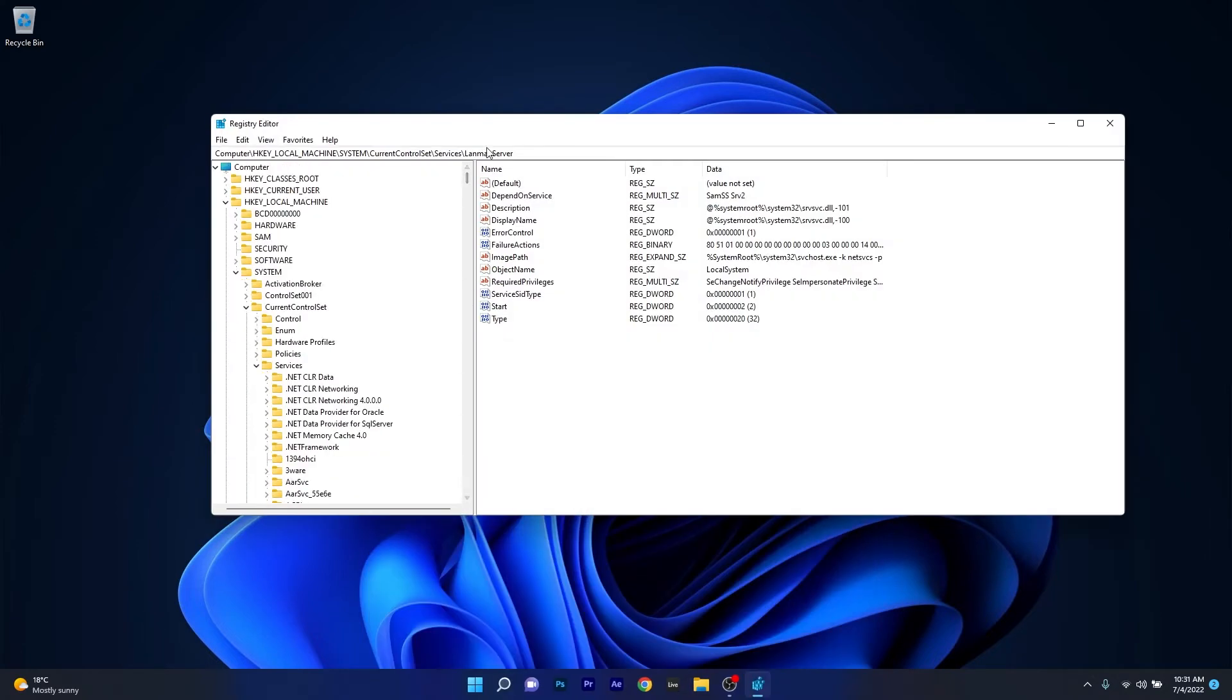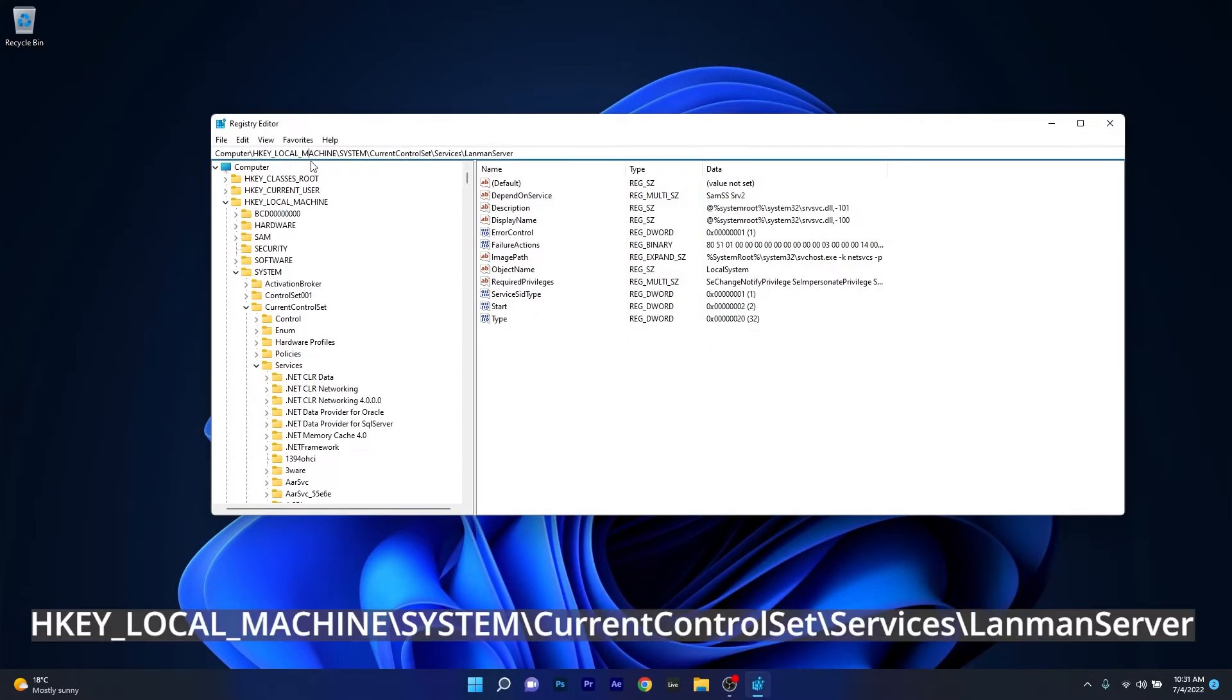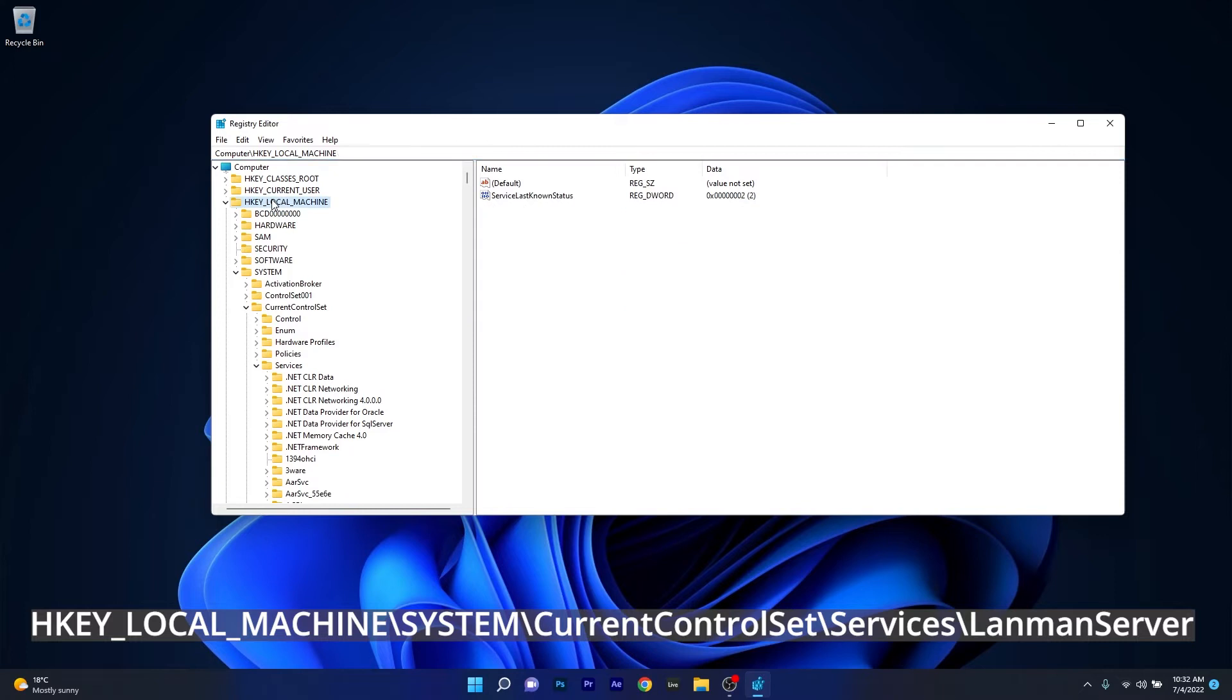Now in the Registry Editor window make sure to navigate to the following location: HKEY_LOCAL_MACHINE, then double click on System, afterwards expand CurrentControlSet, moving on expand Services.